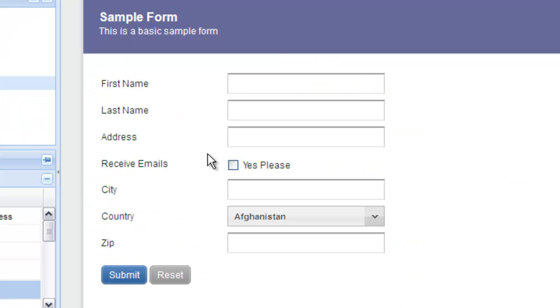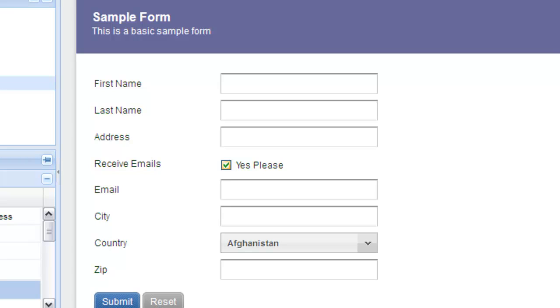In the live preview, by clicking yes please, you'll see the email field slowly fade in. Deselecting it will cause the field to fade out.